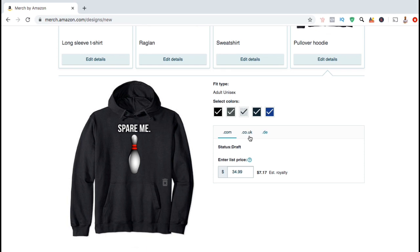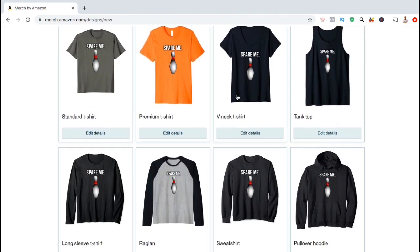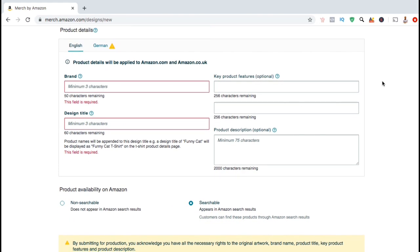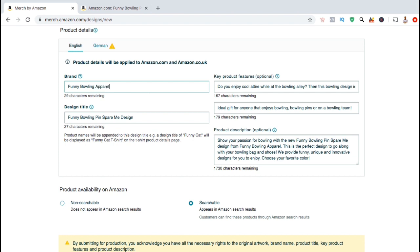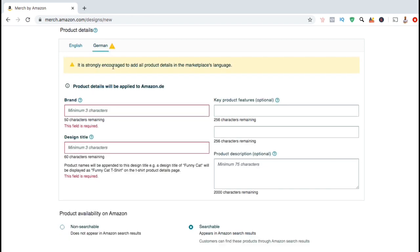Different products will have different colors available and different fit types. For the products you also plan to sell in the UK and in Germany, you can also edit the list price for those countries as well. So once you finish uploading your designs and creating your products, we can now scroll down and edit our product details. This will include adding your brand name, your design title, key product features, and your product description. When filling out your product details, make sure you're using good keywords that are relevant to your design and your niche. Using relevant keywords will help people to find your designs when searching on Amazon. Writing your product details in English works great for selling in the US and in the UK. But if you also plan to sell your products in Germany, you'll need to translate the text and add it to the German tab. As you can see, Amazon strongly encourages you to add all product details in the marketplace's language.